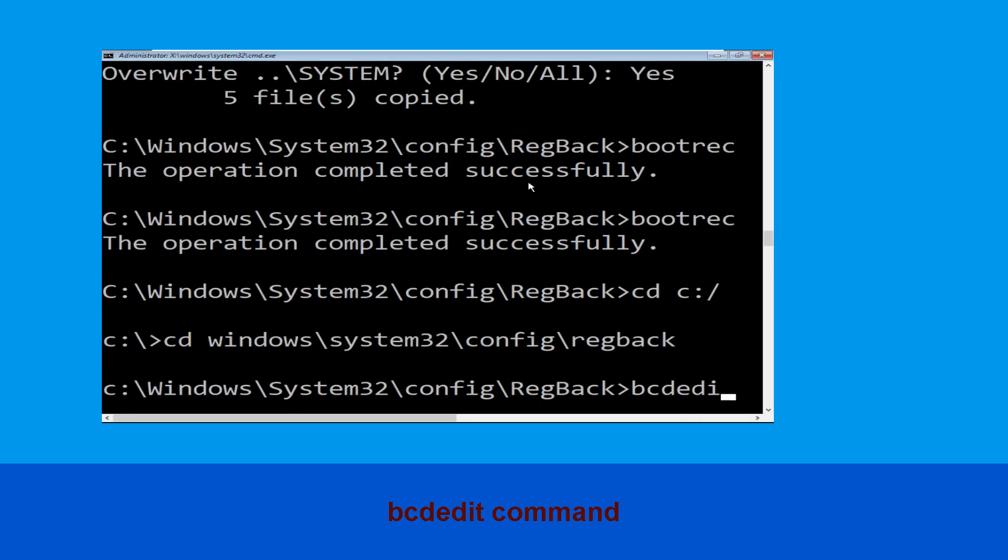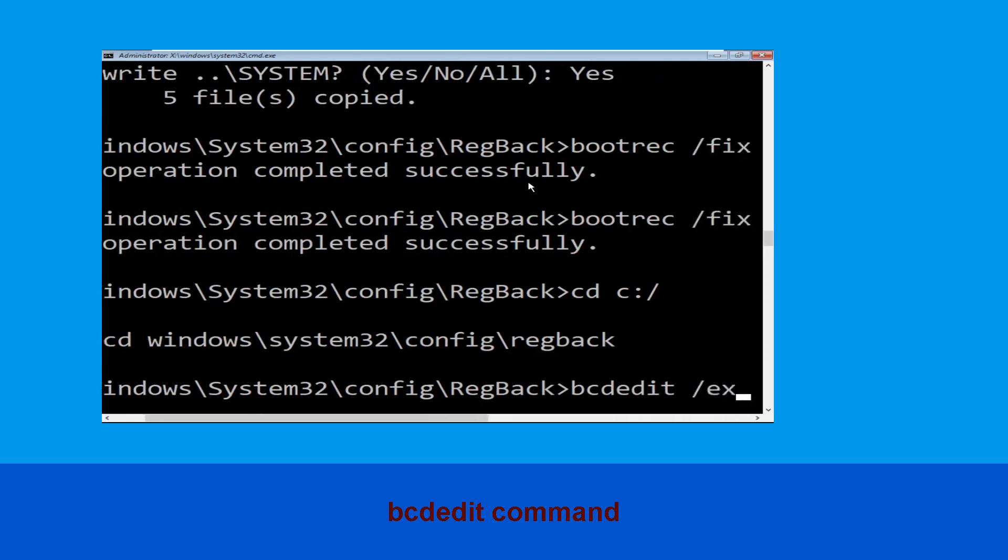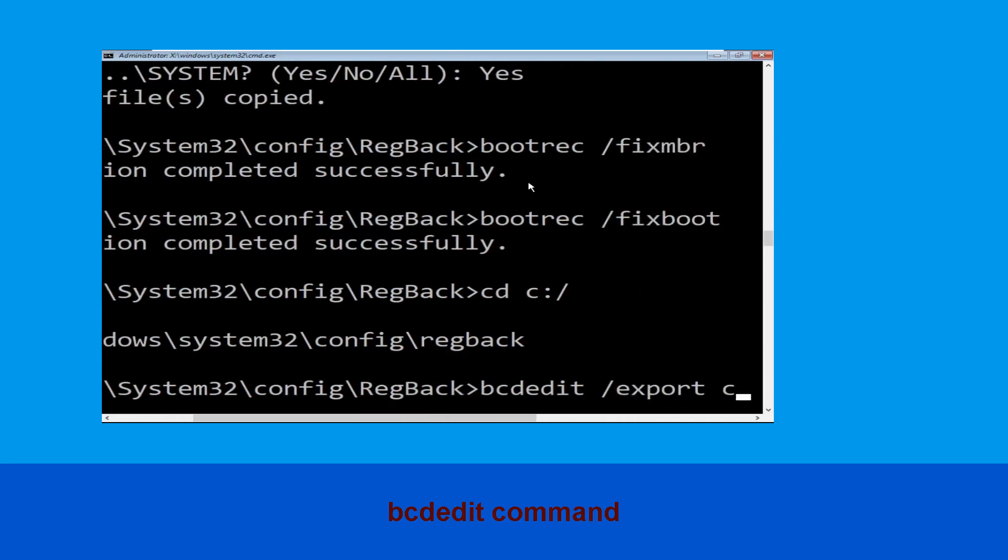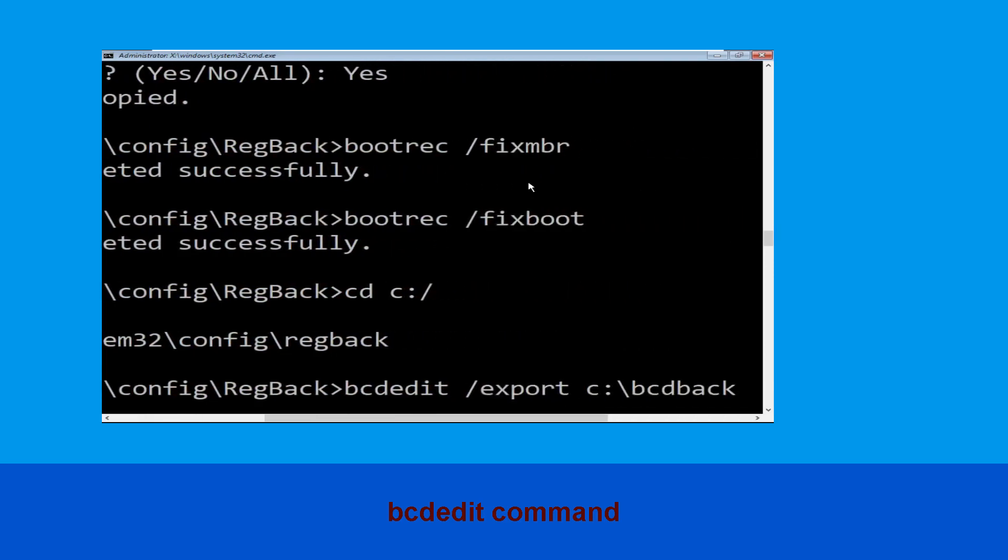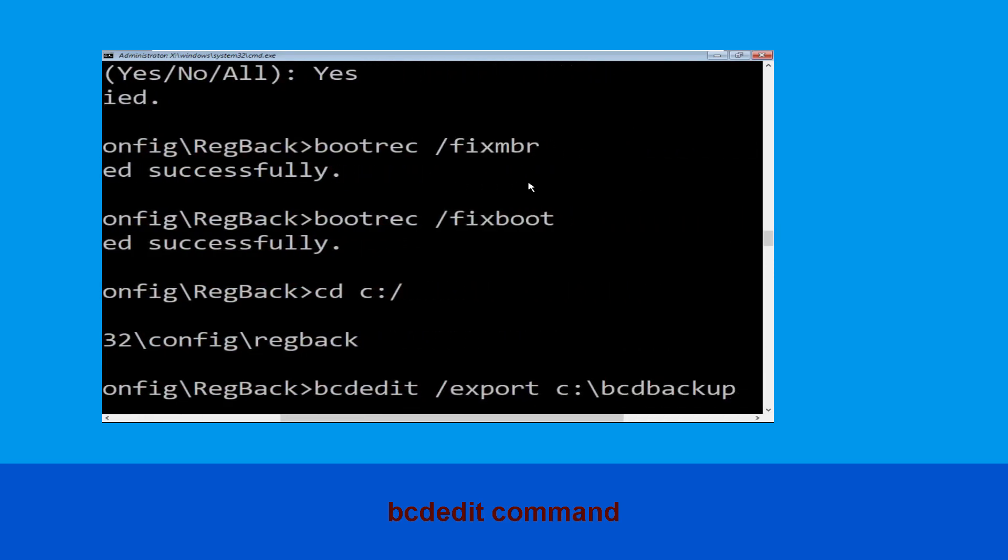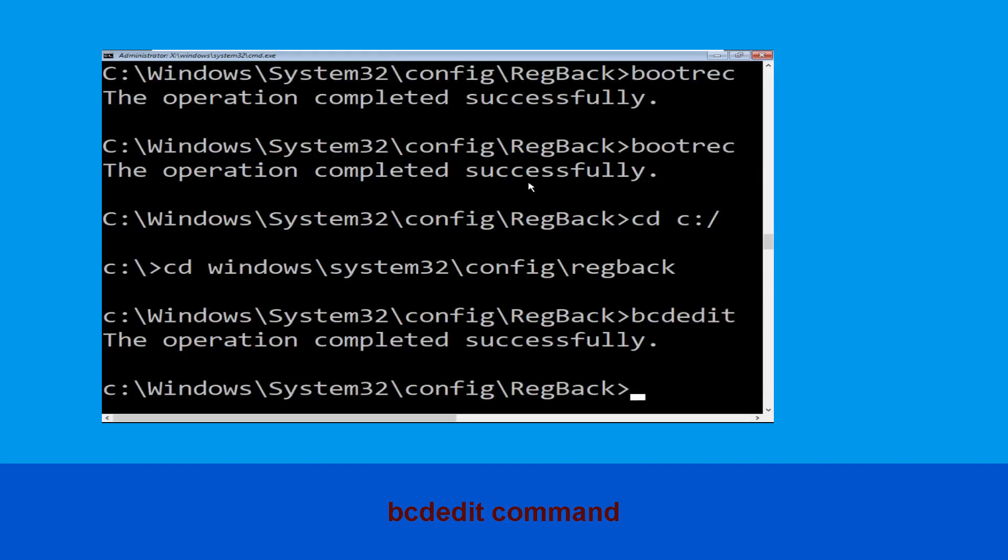Type this command: bcdedit /export c:\bcdbackup, then hit enter.